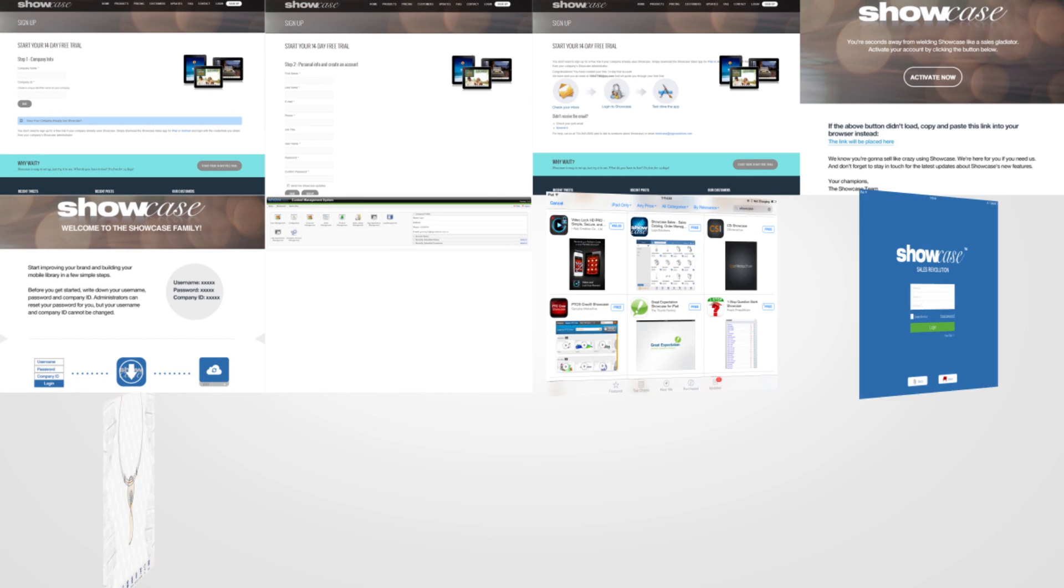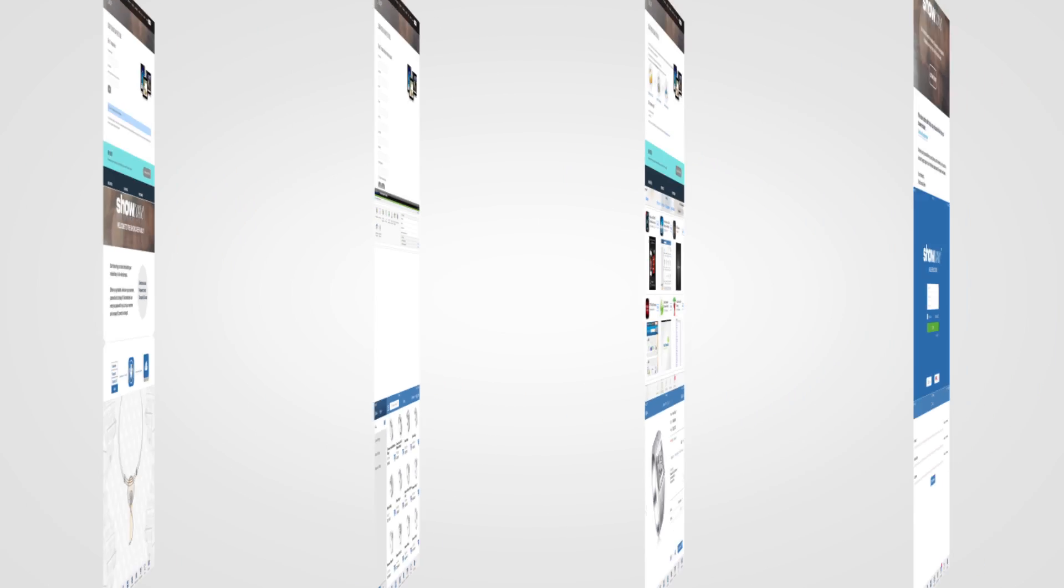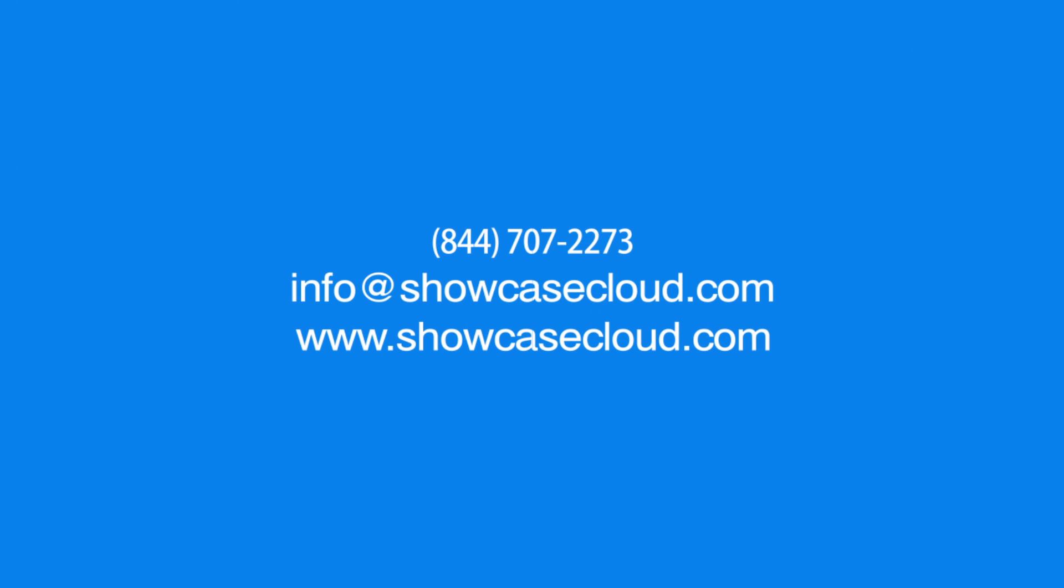Good luck with Showcase. Please feel free to call, chat, or email us with any questions. Team Showcase is at your service.